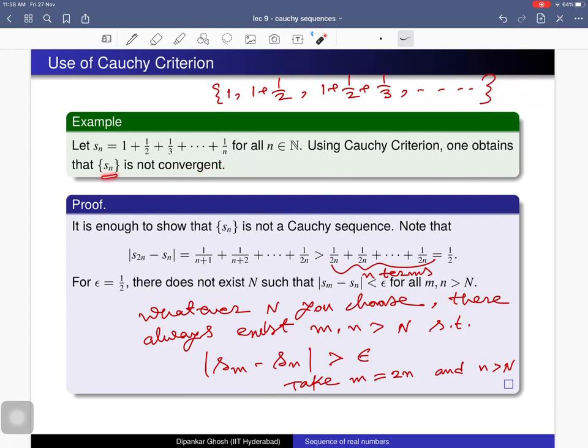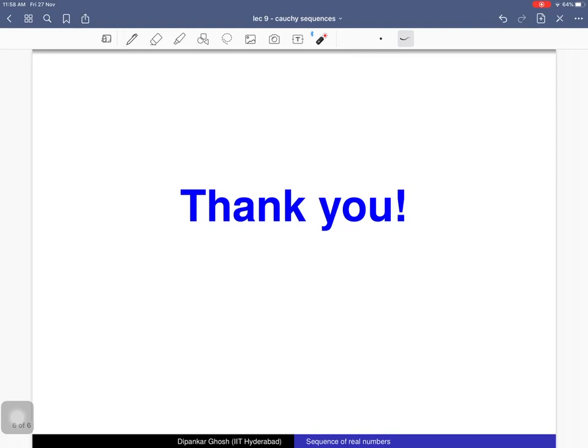So this sequence is a divergent sequence. That's all — I will stop here.